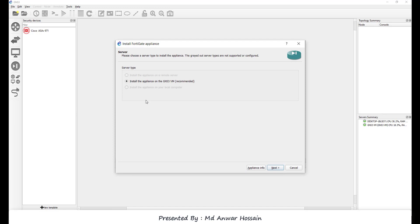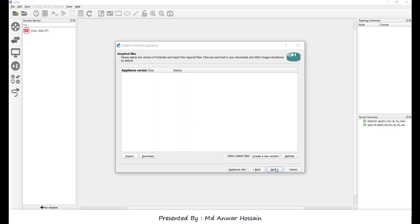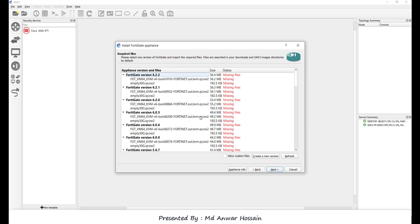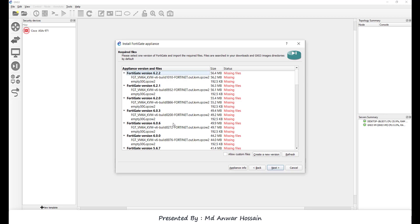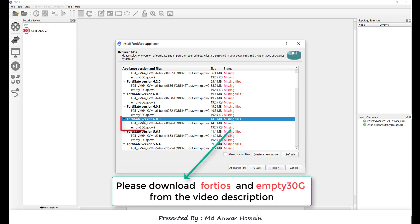We can see by default it selects install the application on the GNS3 VM. Click next. We can see QEMU settings—leave it default and click next. We can see application version and files. Go down and select FortiGate version 6.0.0.